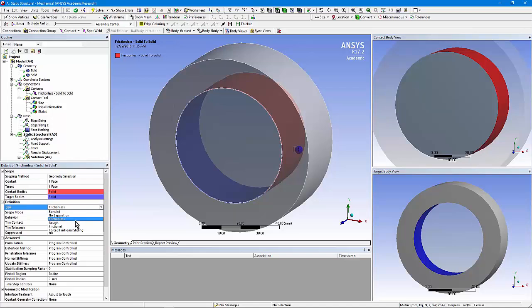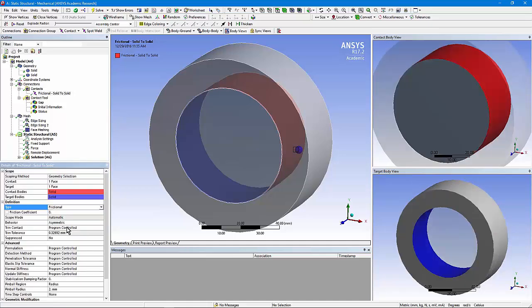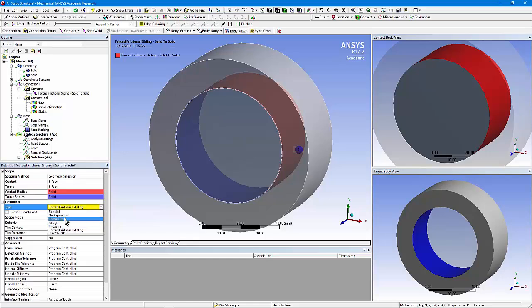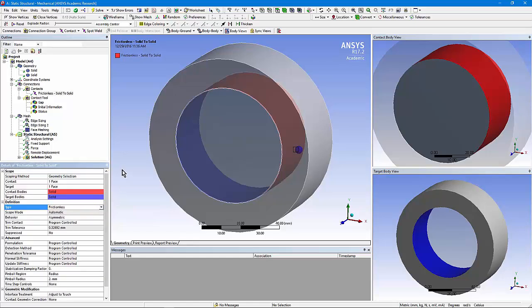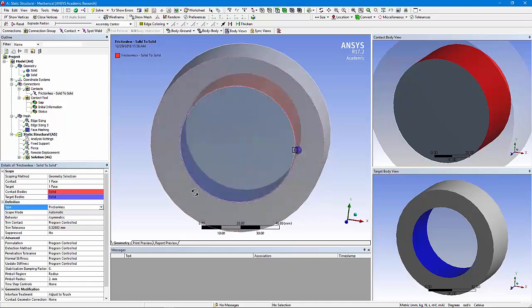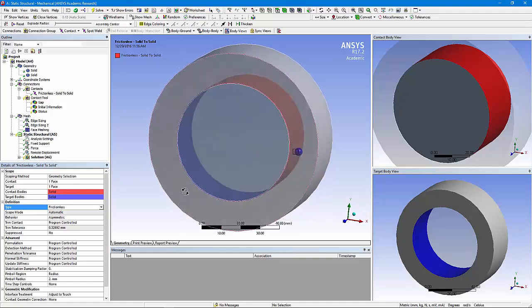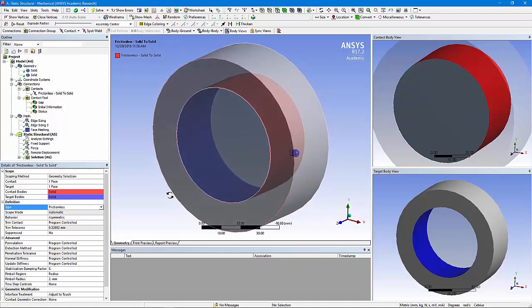There's rough contact, which acts as if there's an infinite coefficient of friction — they won't slide but they can come apart. There's frictional sliding; if you choose that, you insert a coefficient of friction yourself. In this particular example, we were working with frictionless sliding, where gaps can open up and it'll slide without a coefficient of friction.